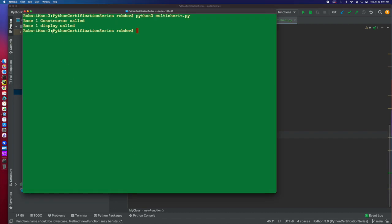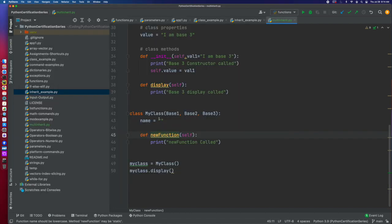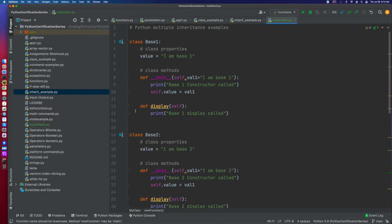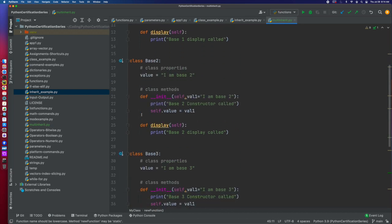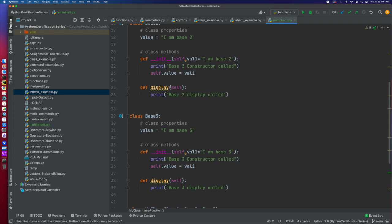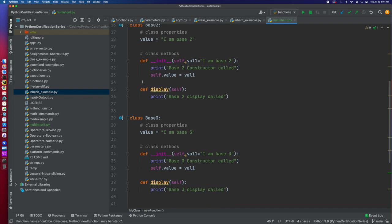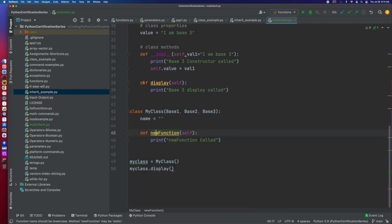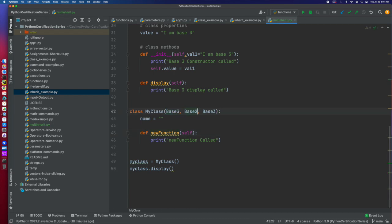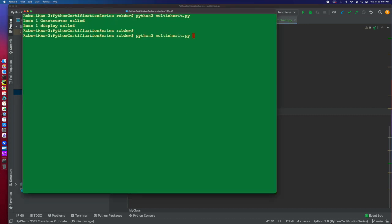The reason it does this is because it finds the first that matches. So I could come in here, and let me show you that. So let me change it. Let's reverse the order. So if I do three, two, one, then it's going to call base three. If I do two, three, one, then it calls the second.